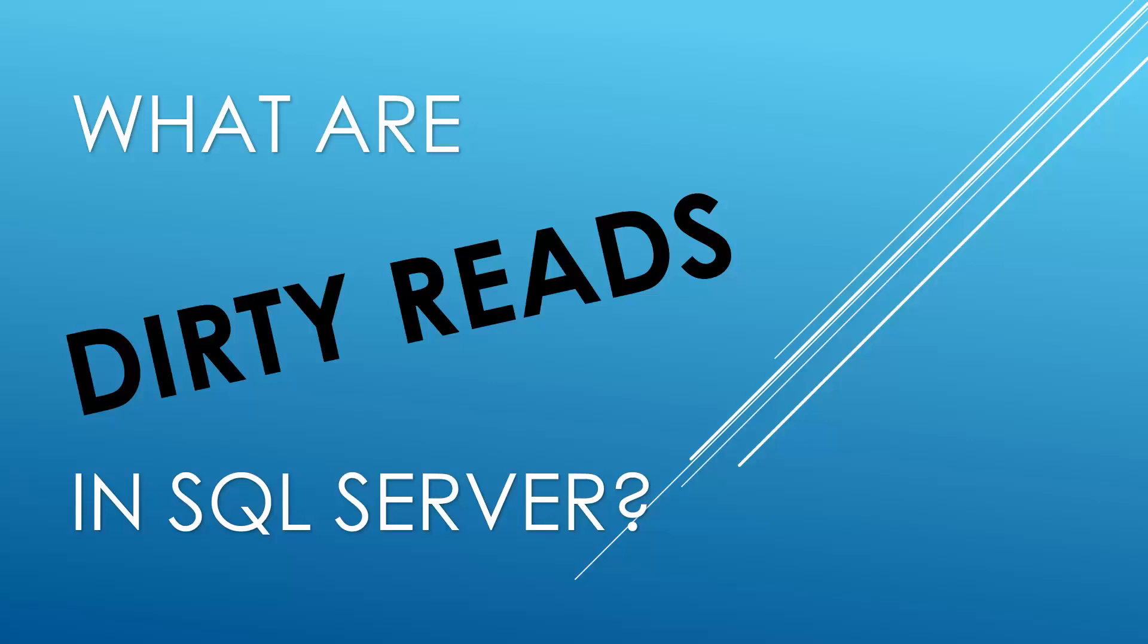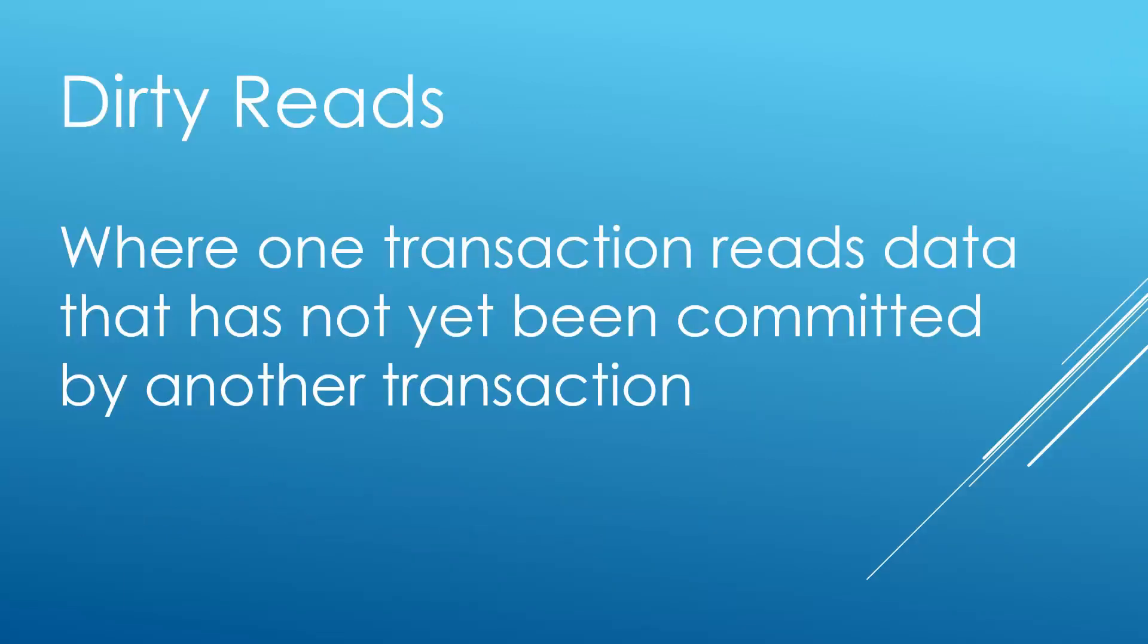Hello and welcome to my channel. I am Bearded Dev and today we're going to be looking at what are dirty reads in SQL Server. Dirty reads are where one transaction reads data that has not yet been committed by another transaction.